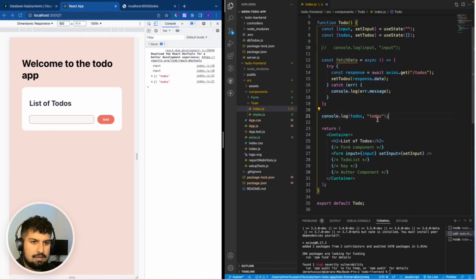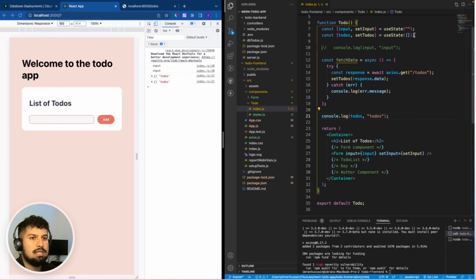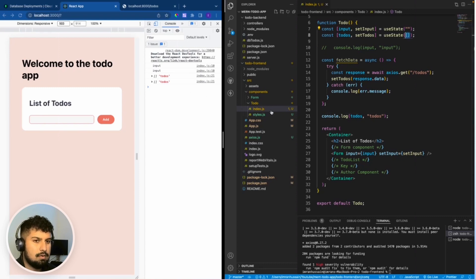If I save, we now have two empty to-dos, which is essentially the initial state here. An empty array.